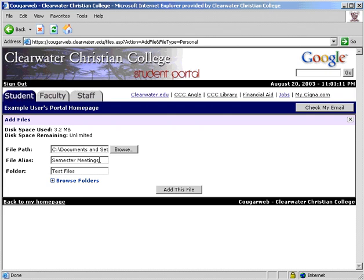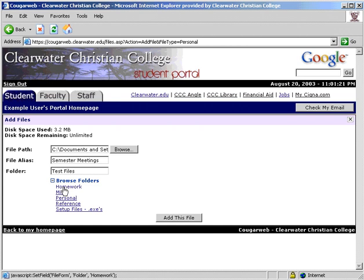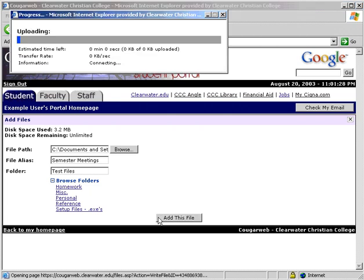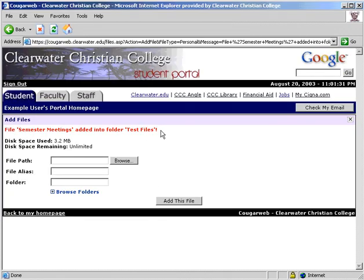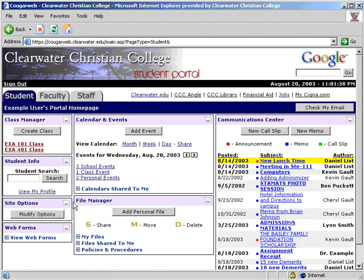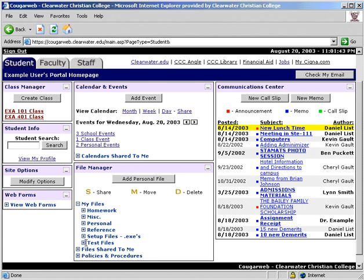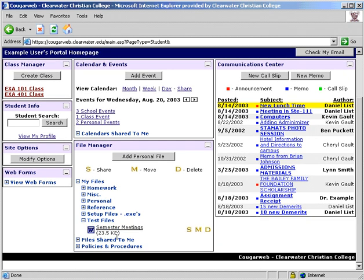If you do not choose a folder, it will be saved in the folder called Main. If you would like to put it in a folder you have already created, click the plus sign to expand the tree and select the folder you want. Then click to add the file. You will be told that the file was added and will have the option to upload more. To view what you have uploaded, click the plus sign to browse through your files. To share a file, click on the S.